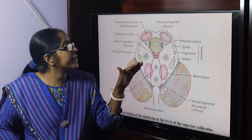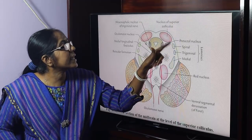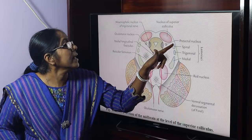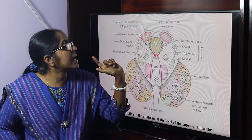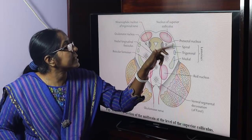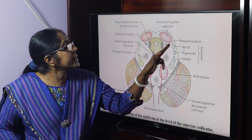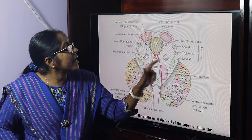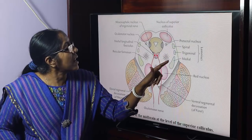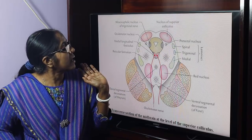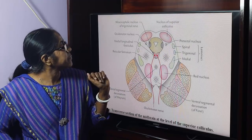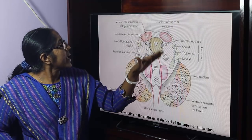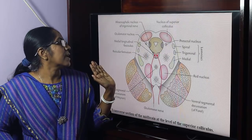At the level of the inferior colliculus, the lateral lemniscus is present. But at the level of the superior colliculus, the lateral lemniscus is replaced by the medial, trigeminal, and spinal lemnisci. So these are the structural differences between the two levels.